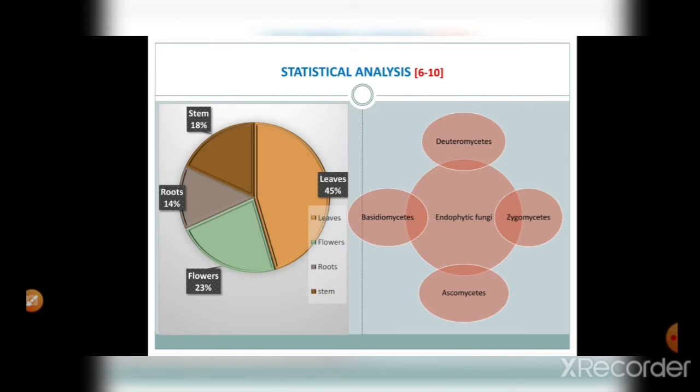In the statistical analysis, the first diagram shows: leaves 45%, flowers 23%, roots 14%, and stem 18% — representing the isolation number of fungal endophytes. It indicates that 45% of fungal endophytes were isolated from leaves, and the lowest number is from roots at 14%. From these four parts of Bombax ceiba, deuteromycetes, hyphomycetes, ascomycetes, and basidiomycetes were isolated.